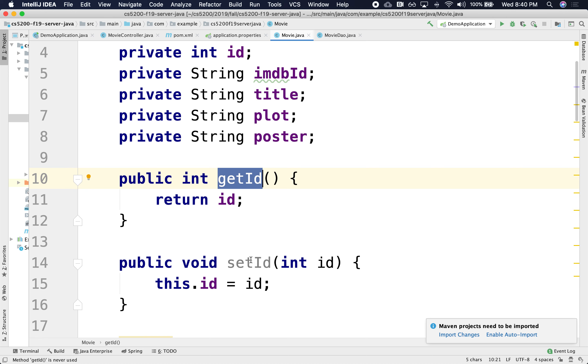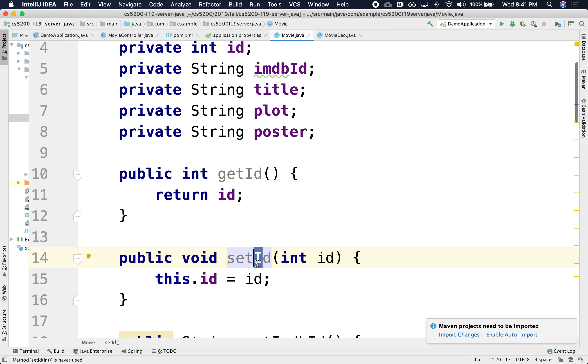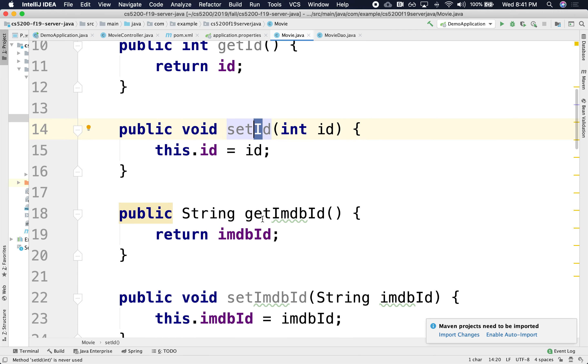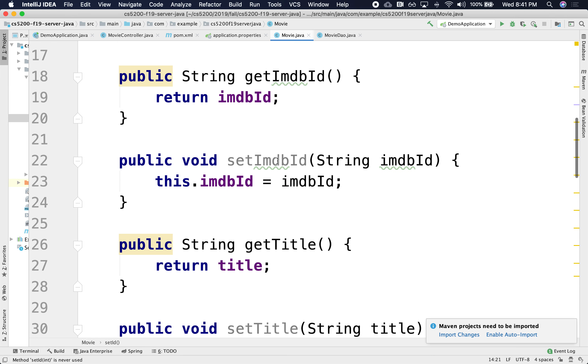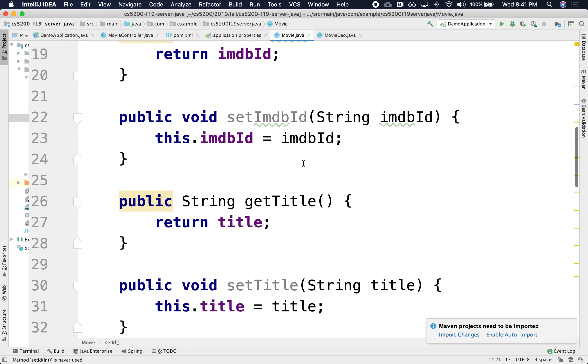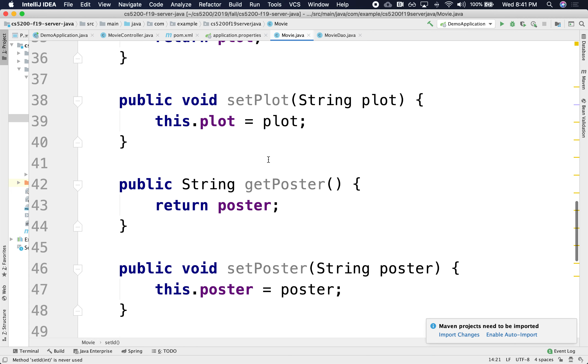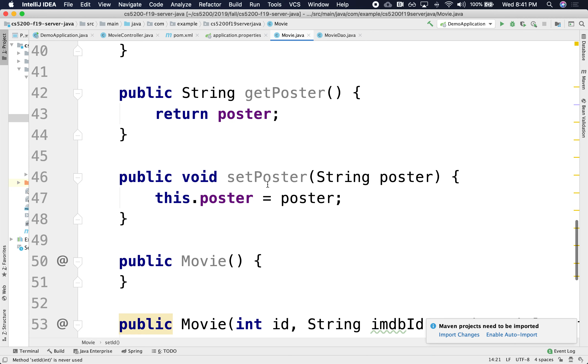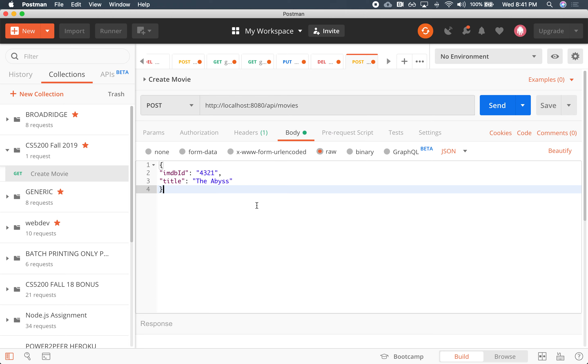So for instance, the setters all start with set. All the getters start with get, right? The fields all start with a capital, right? And they all map to a lowercase version. So this set ID maps to an ID lowercase. This map to an IMDB, the first I lowercase, but everything else is camel cased. This title tag maps to a title lowercase title. This maps to a lowercase plot and this maps to a lowercase poster. Right?